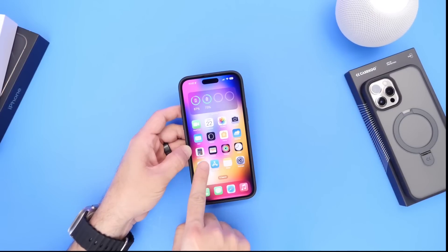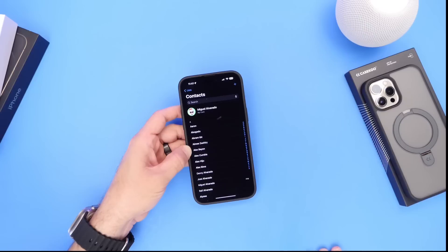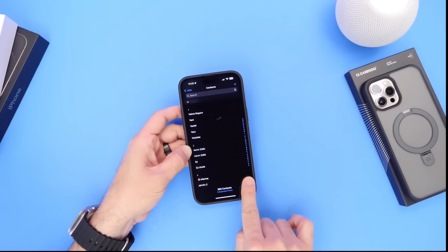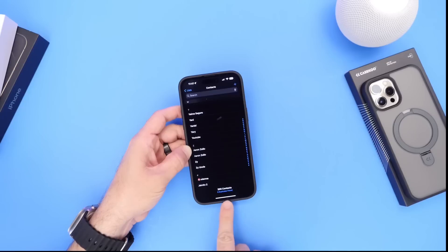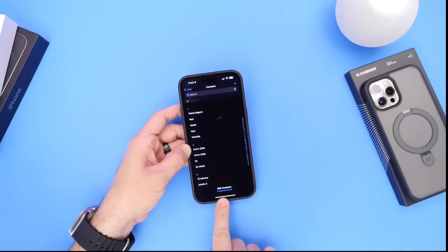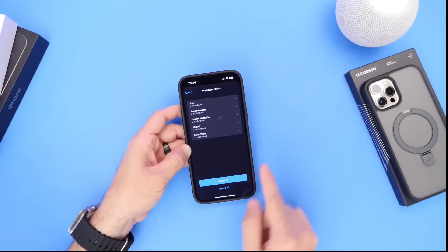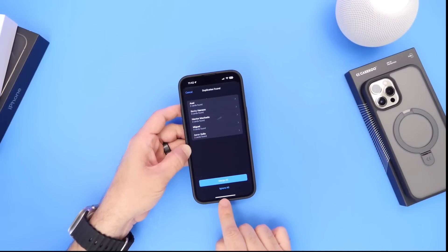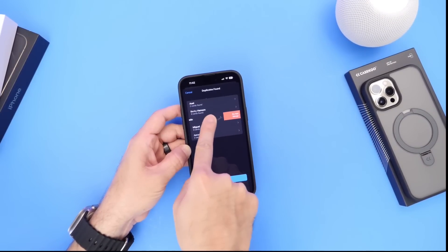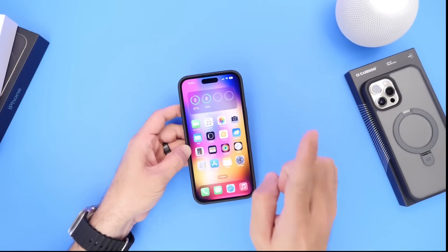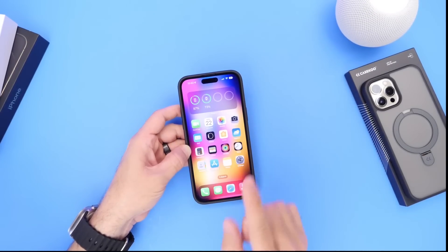The first thing is to launch the Contacts application on your iPhone. Inside the Contacts app, you want to scroll all the way to the bottom, and at the bottom portion you'll find Duplicates. You can scan for duplicates on your iPhone and it will allow you to either merge an existing contact, ignore, or swipe to the left and remove any duplicates manually.